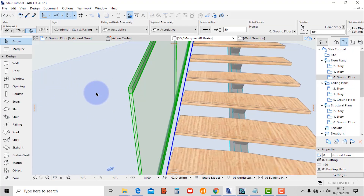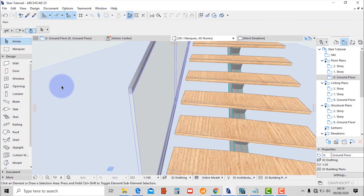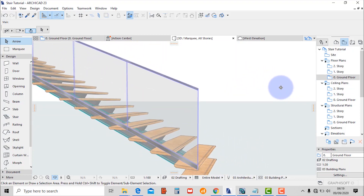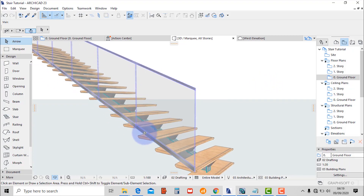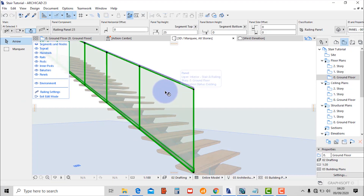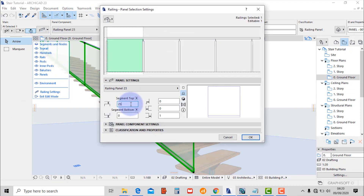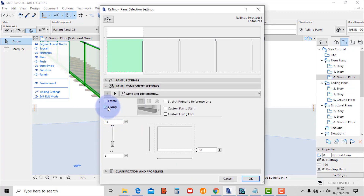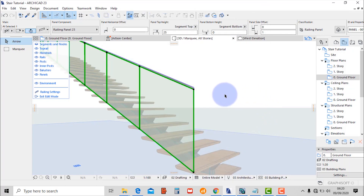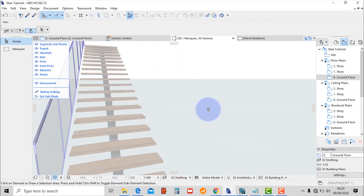There's a gap left by the railing — exit the edit mode and let's appreciate it. Then select the railing again and edit. Select the panels, go to settings. Change the railing to railing panel 23, go to component settings, uncheck the frame, and change the thickness of the glass to 10. Then hit OK.